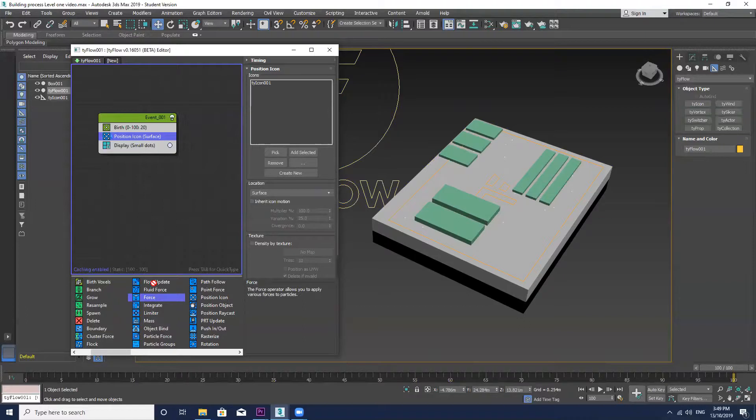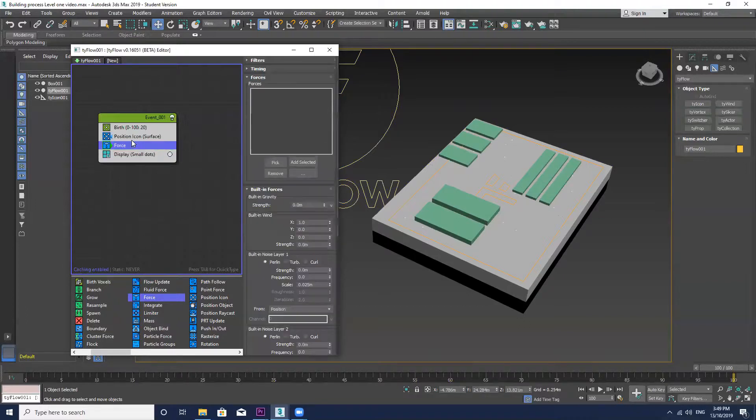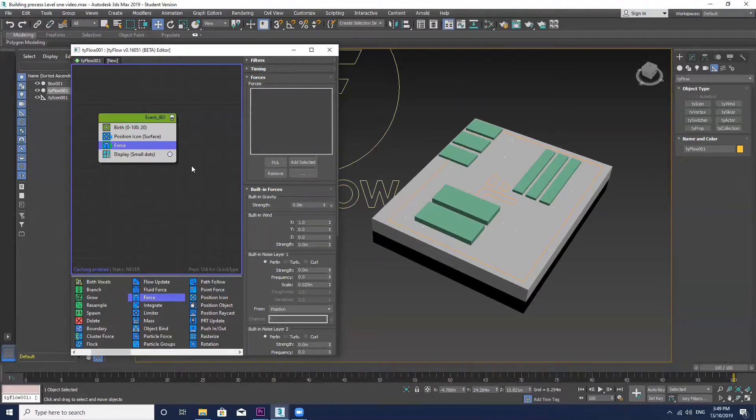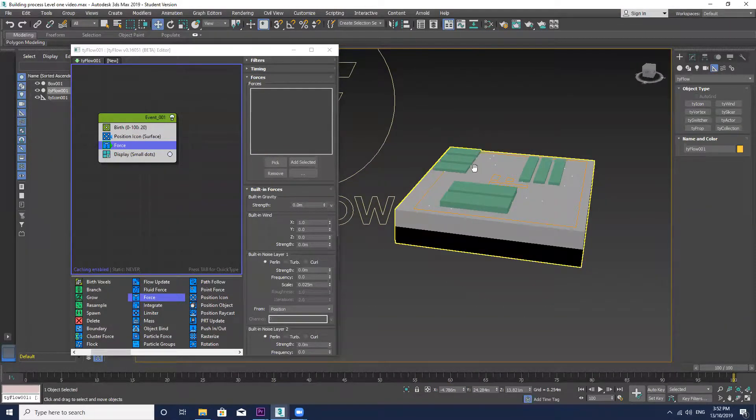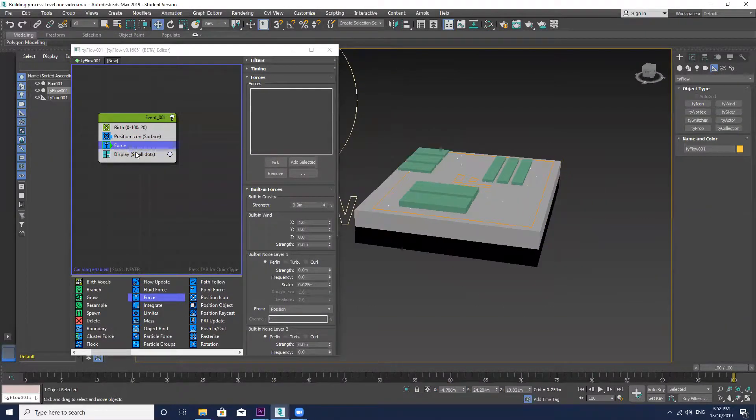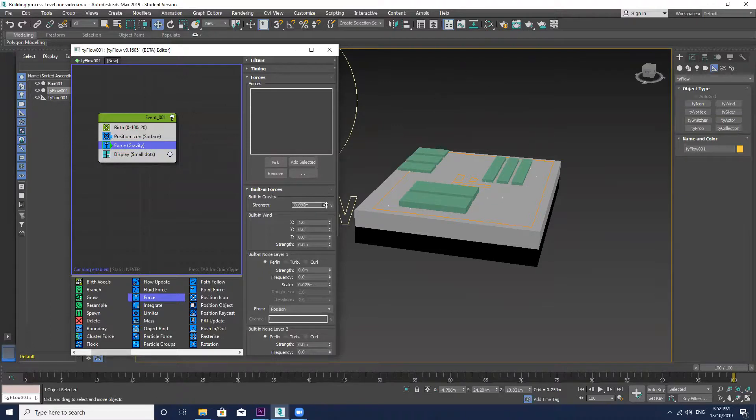I'm now just going to add in my forces to affect the particles. Just doing this by increasing the strength.